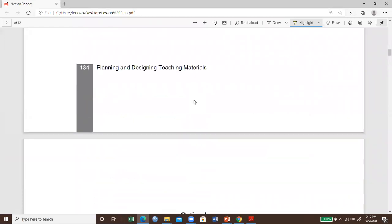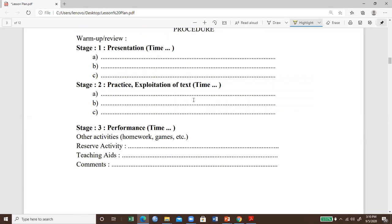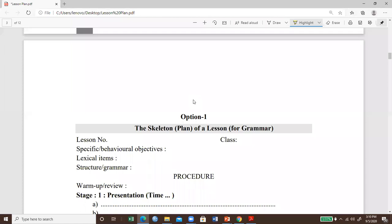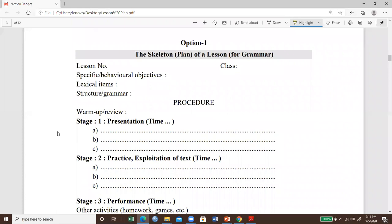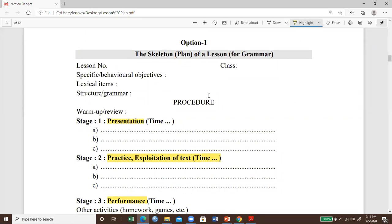What are the options for preparing a lesson plan? There is objective, grammar, structure, instructional activities. After you write objectives and activity, lexical items, you talk about presentation, practice, and performance. The most important thing is how long you will take for presentation, how long for practice, and how long for performance — it differs.